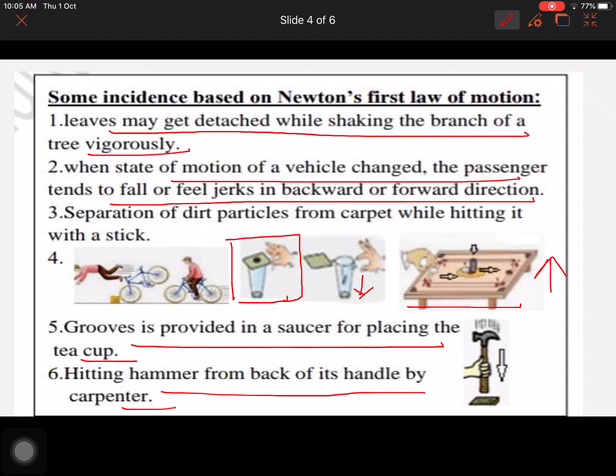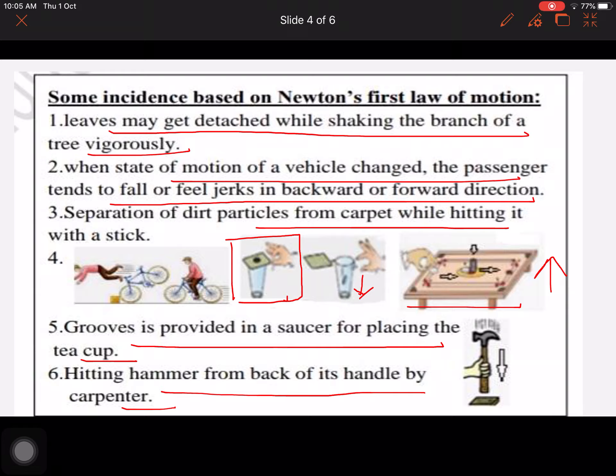Grooves are provided in a saucer for placing teacups. A carpenter hits the hammer from the back of the handle to bring it back into position. Separation of dirt particles from a carpet while hitting it with a stick — all these examples can be explained on the basis of Newton's first law of motion.